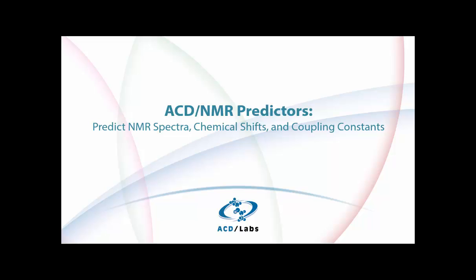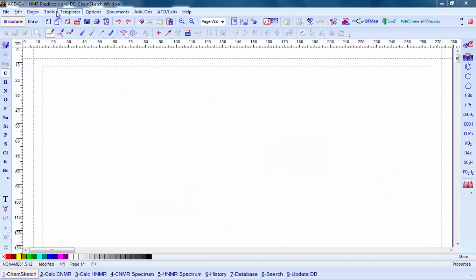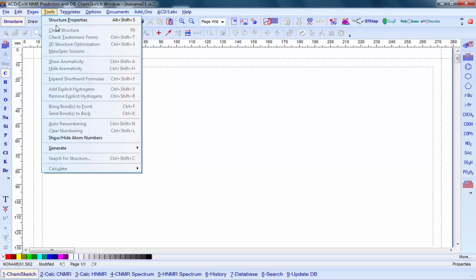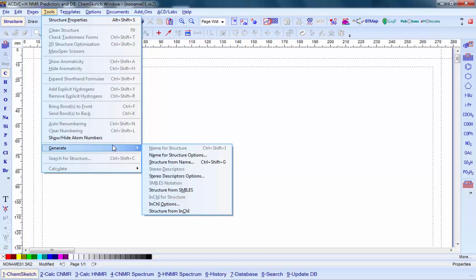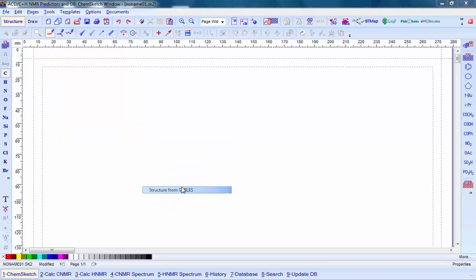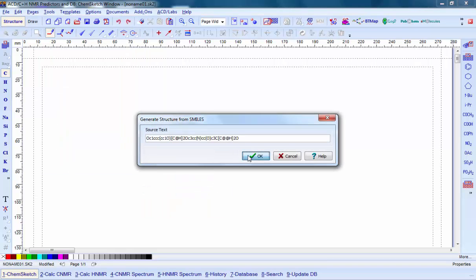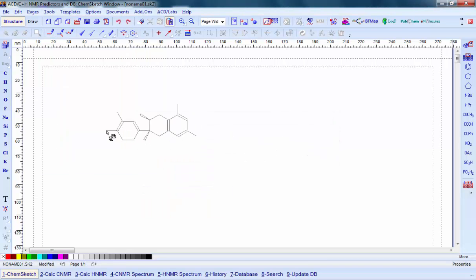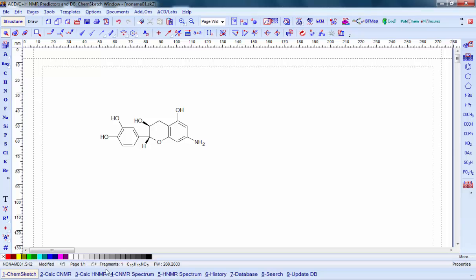Let's have a look at the software in action. Structures can be input in a variety of ways: using the ChemSketch interface by copy-paste or by drawing the structure, or through other methods such as the chemical name or InChI description. We can also input a structure through a SMILES string as shown here.